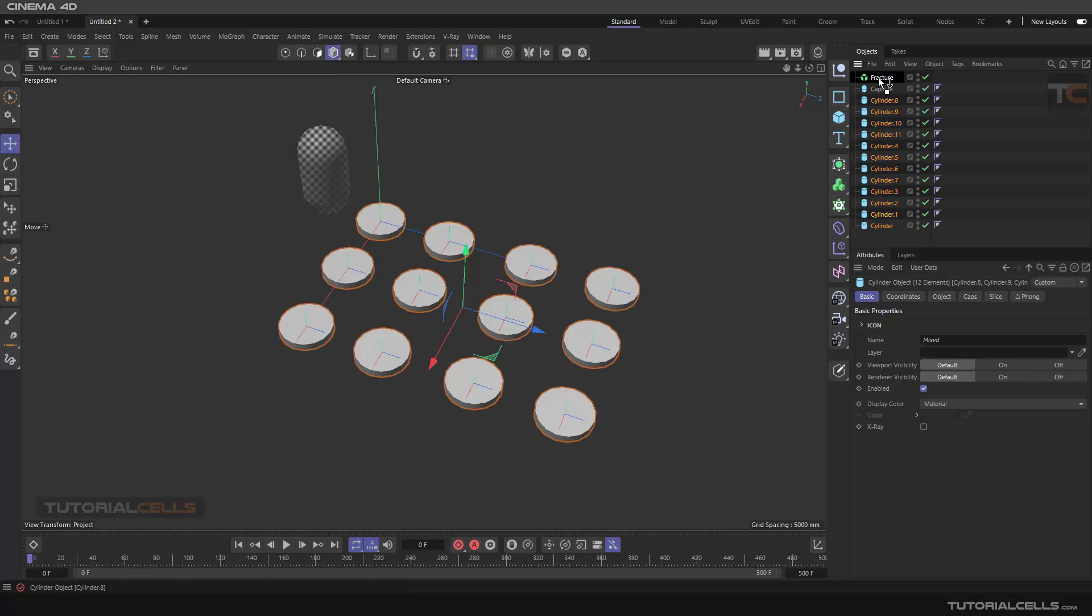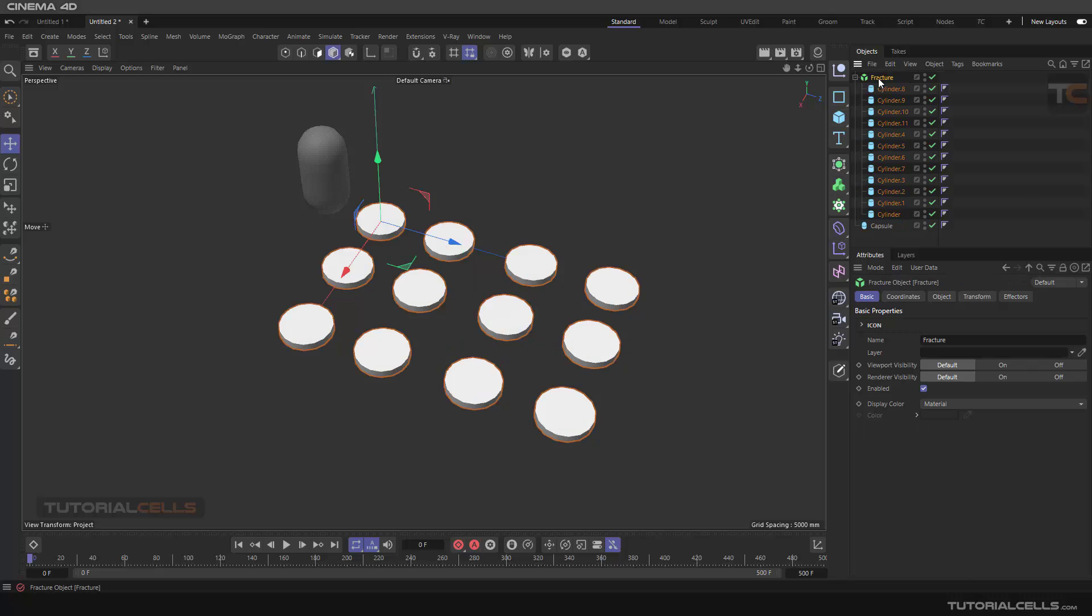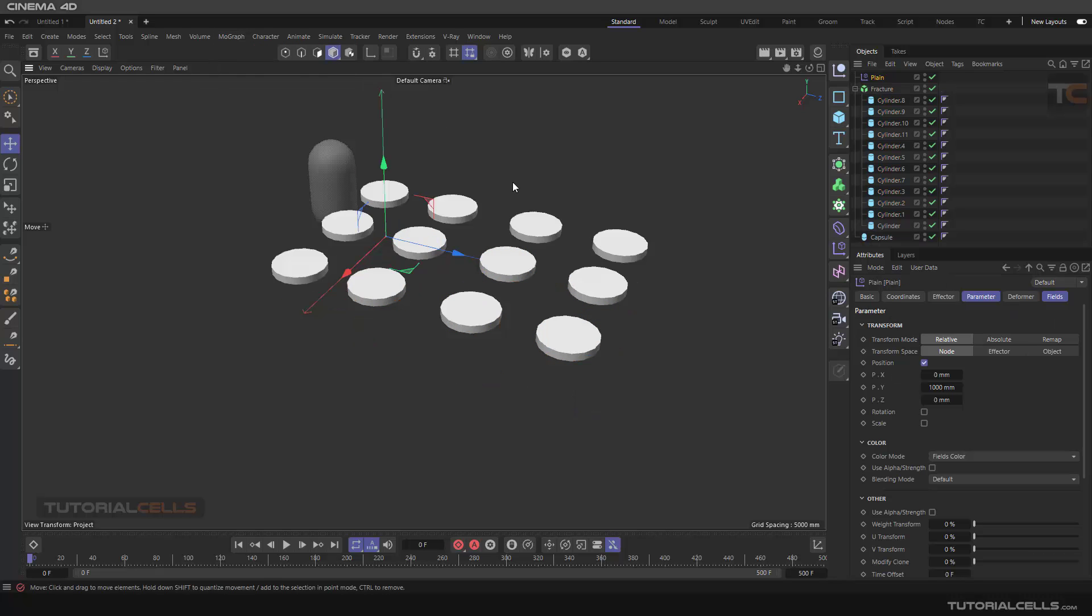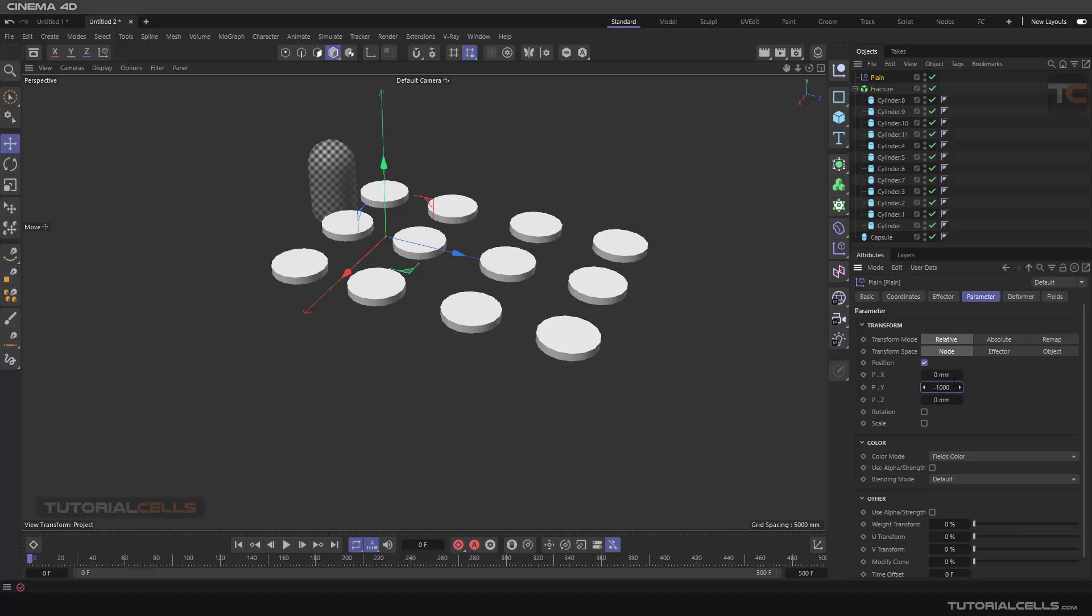In the fracture, you can use an effector. That's nice - go to planar effector. As you can see, they all go up. In the parameter, we want to go exactly negative that number, for example.